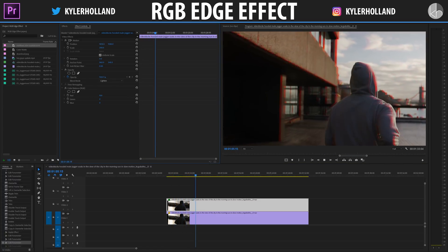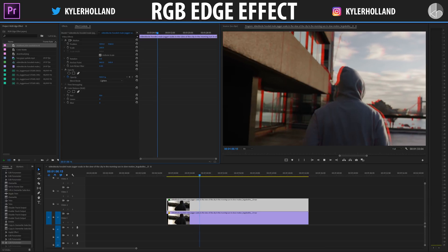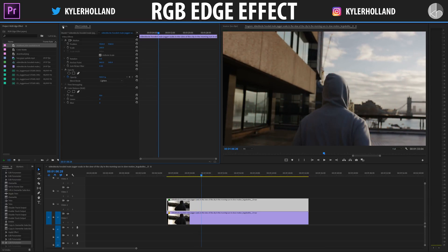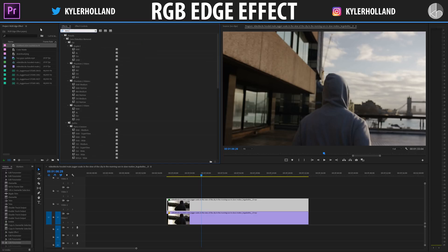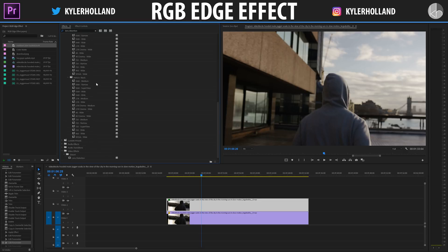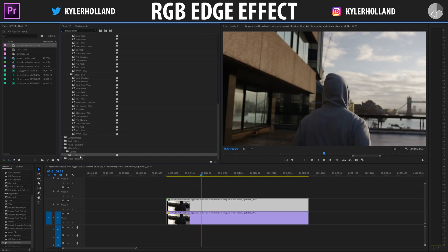You can either keyframe the position and scale, or you can do the circular edge effect, which is what I prefer. So go to the Effects tab and type in Lens Distortion. Scroll down until you find Video Effects > Distort > Lens Distortion, and drag that onto your top video layer.